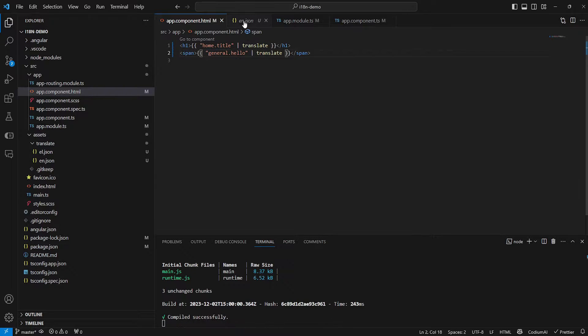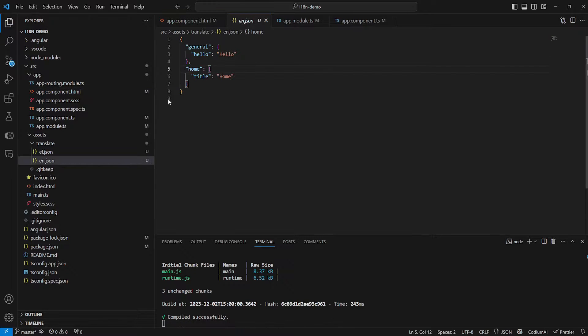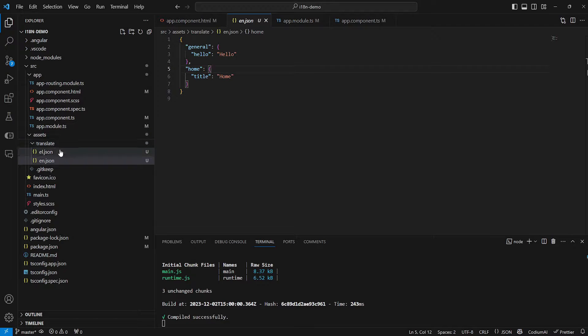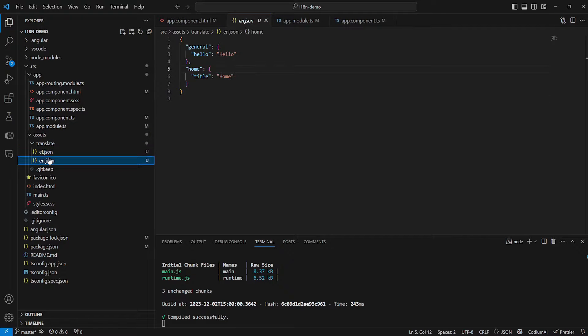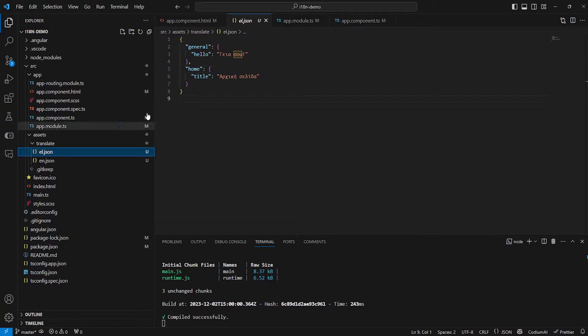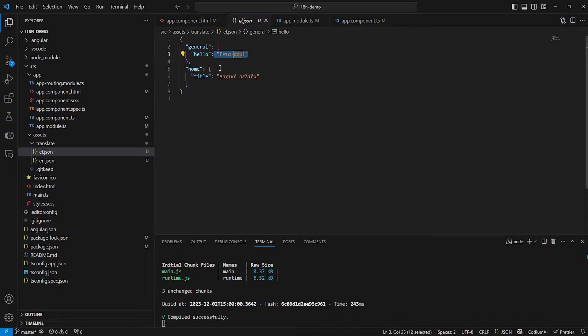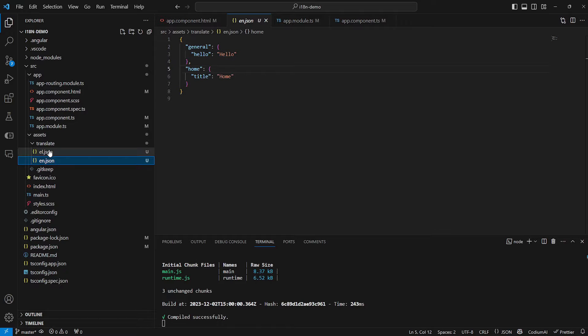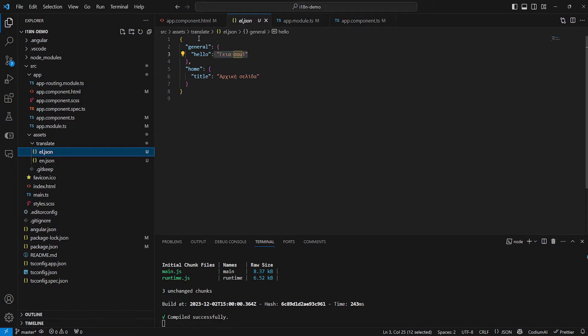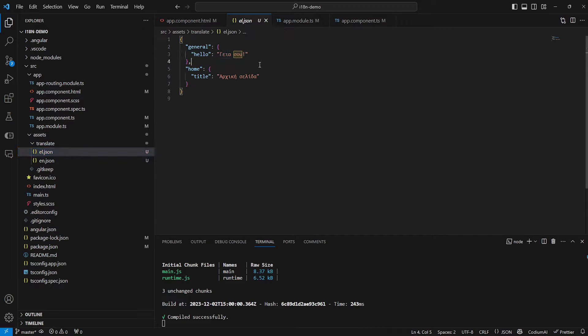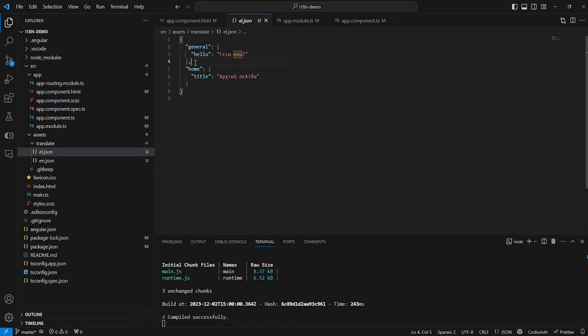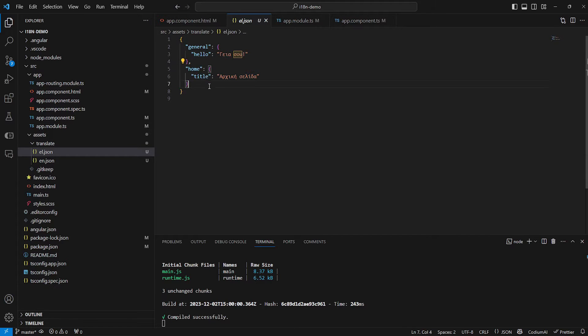This is why every single JSON object inside of your translations folder should be identical with only the values being different, so only the translations being different, because otherwise you will end up with cases where your website might properly render your translations in one language but then fail to render your translations in a different language because of missing objects.